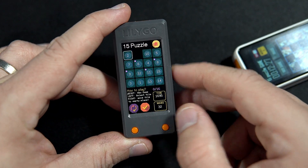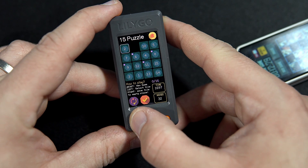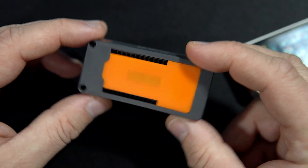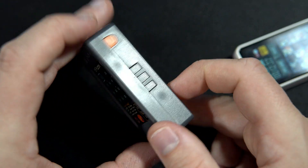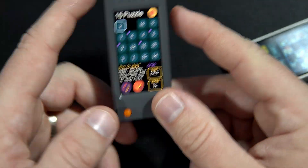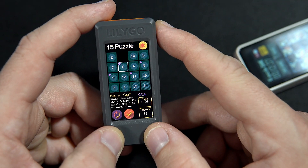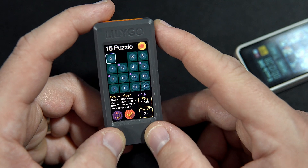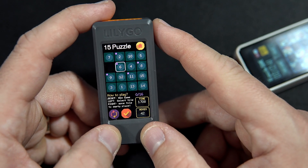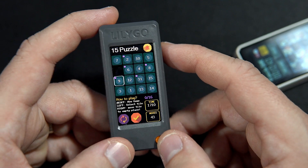Two years ago I showed you this 15 puzzle game, which I made for this LilyGO Display S3 board. And we played this game using two push buttons.